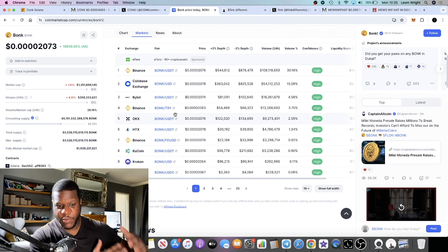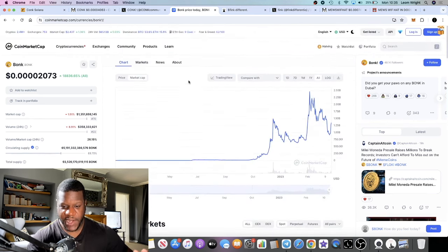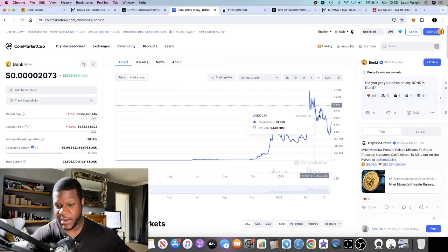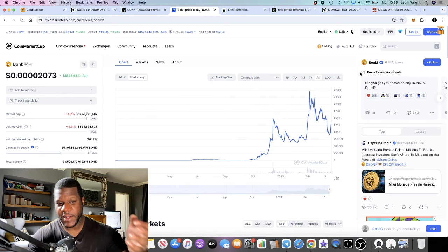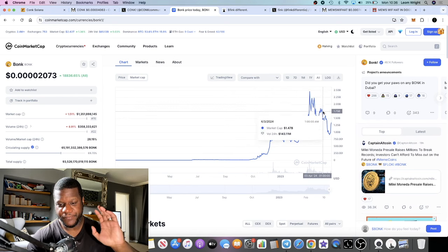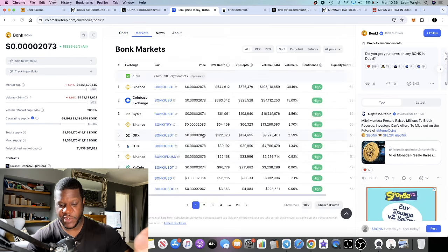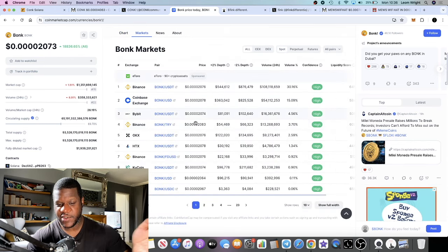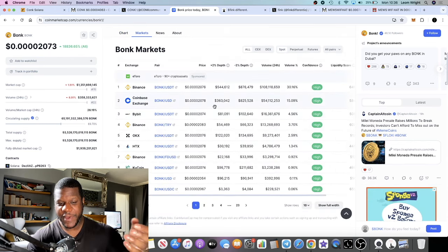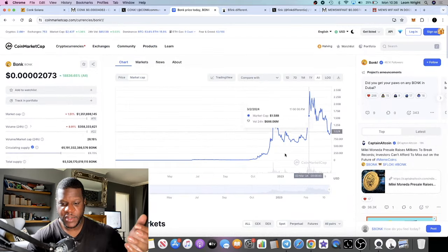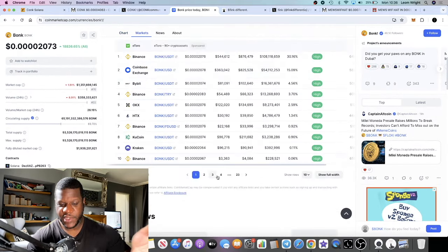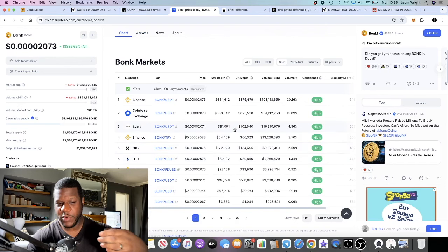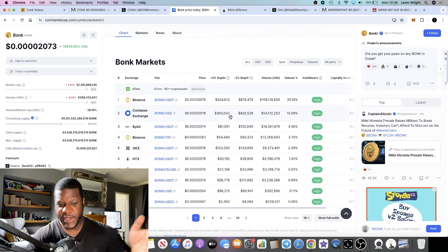A lot of people seem to have forgotten about Bonk, everyone's talking about Wif right now. I believe Bonk's going to have its day. Well it's already had its day, but it's probably going to do a lot higher numbers for the simple fact they're on the top tier exchanges. Dog With Hat I don't believe is on any of these top tier exchanges yet, but it will probably get there at some point.